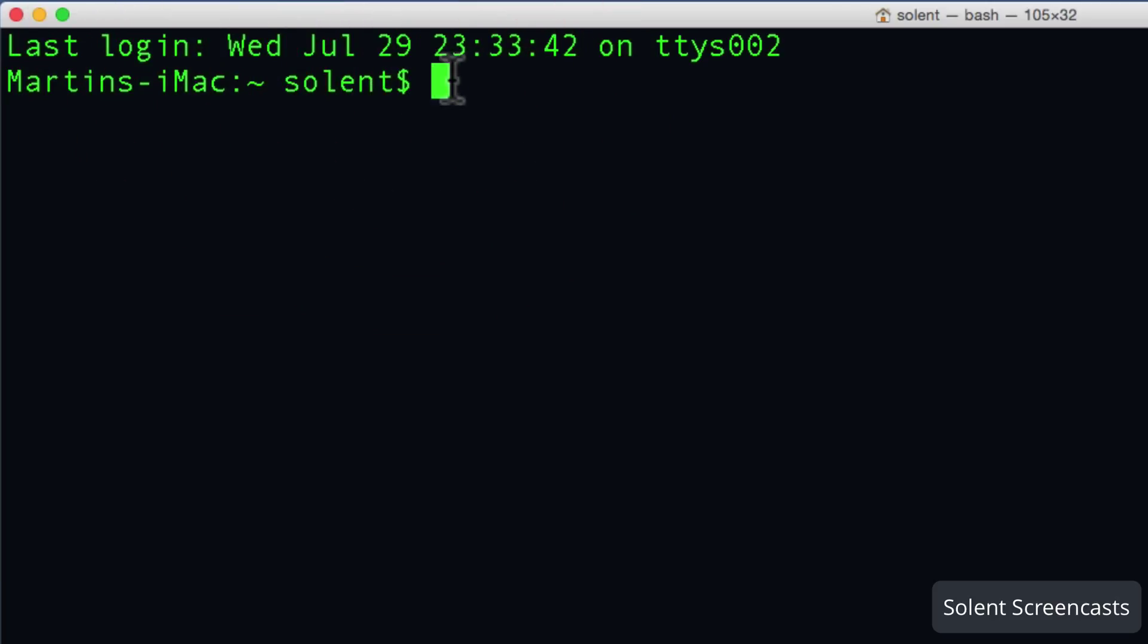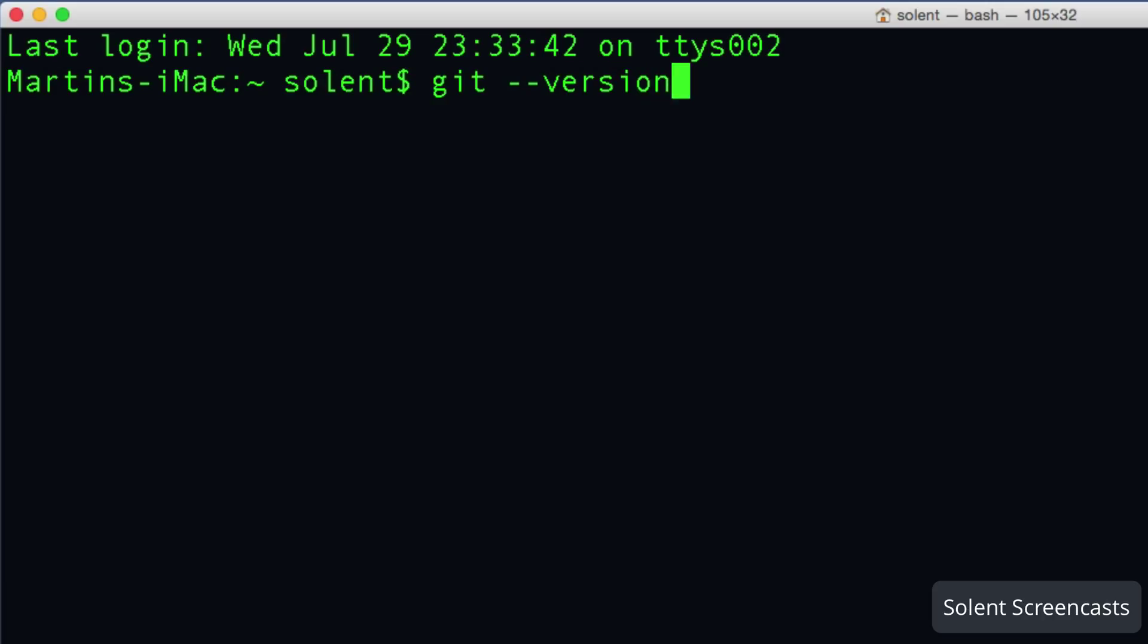Now I will need to know, say for example, if I want to know if Git is already on here, I can just type in git, space, two minuses, and then type in version and hit enter. Now what it's got here is it's coming along and saying git 2.4.3.